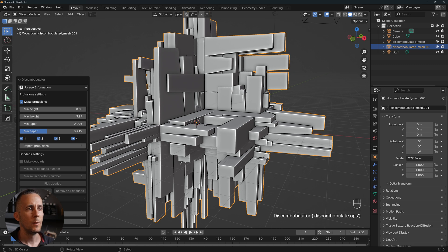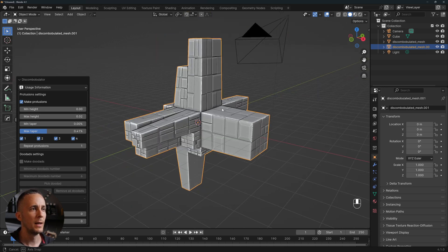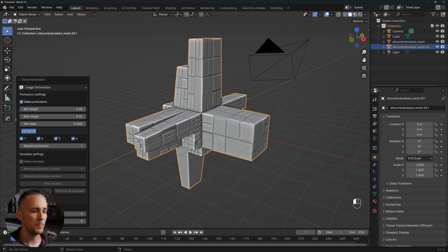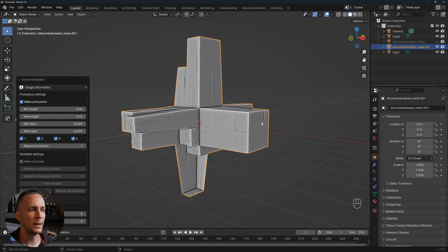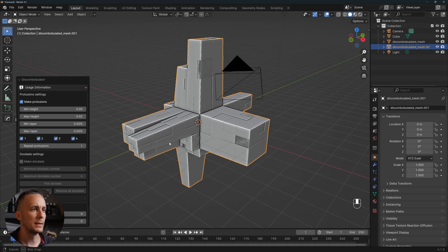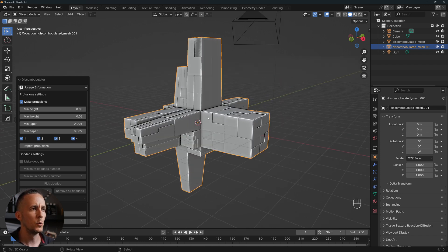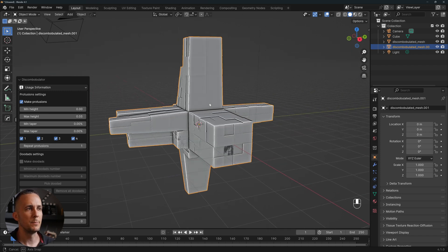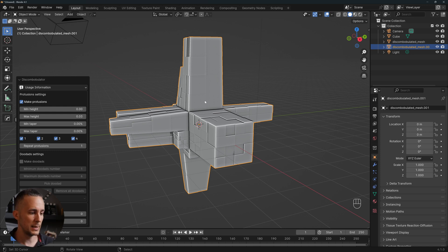Let's use this for a test and then go again to Mesh > Discombobulator and just press OK. We have a huge mess, but now we can go with 0.02 for example and we have these panels. I don't want taper. This is a really simple and easy way to create cool sci-fi shapes with panels quickly.